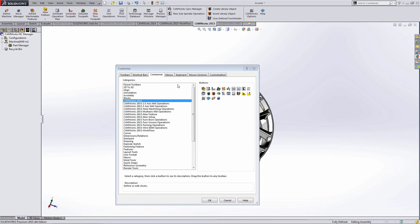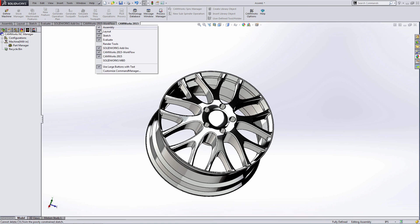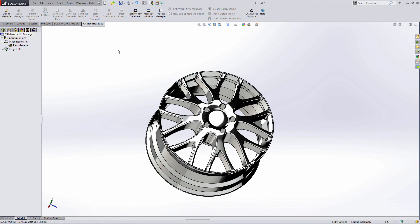Now that I've made my customizations, I'll hit OK. And now I can hide the other CamWorks tab and I have a cleaned up toolbar.